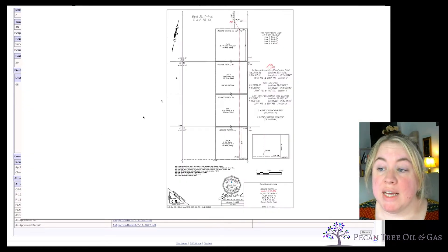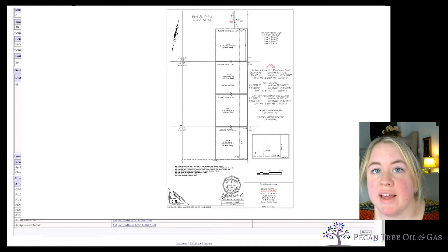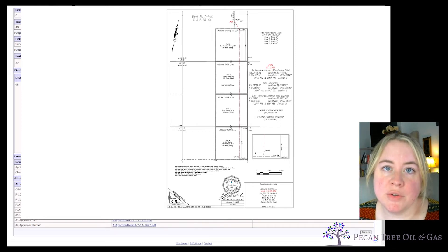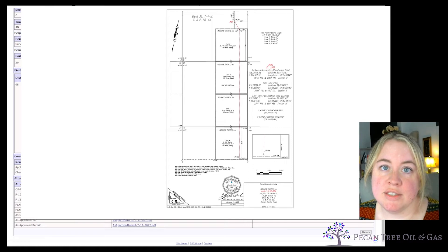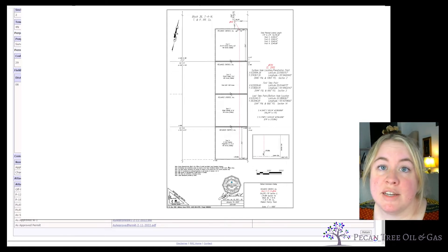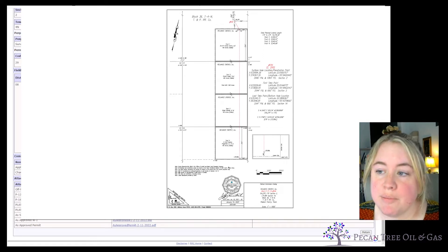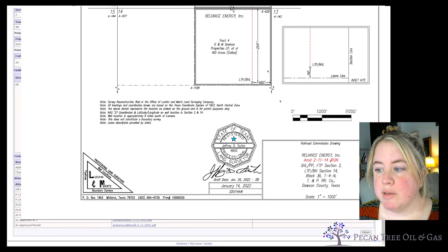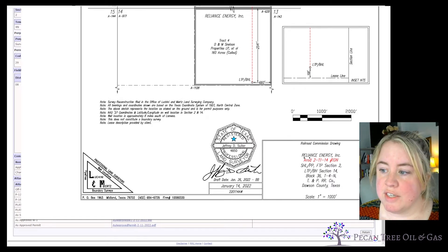From this plat, you can see all of the acreage included in this well's permit — what they're combining together to create an allocation well, pooled acreage, or whatever they're using to apply for their permit to drill this well. This is how you'll know if your acreage is included as something that will need to be leased or is already leased, and whether you're going to be owed payment for any production from this well. On this plat you'll see several important items. At the bottom is the name of the unit and the company filing it — this is Reliance Energy in Dawson County — and the name of the surveyor who drew up the plat.